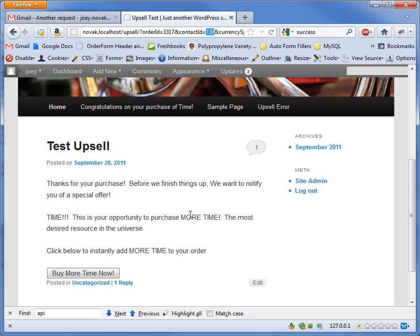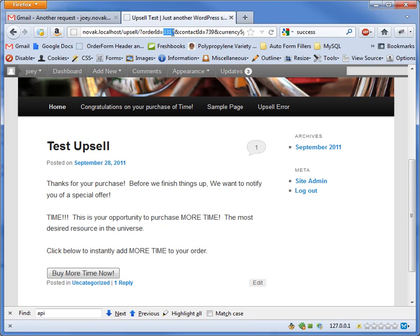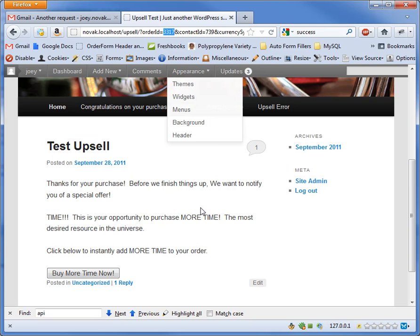It would purchase a product for the contact in Infusionsoft matching that email address, so it's kind of insecure. What ours does is require two things: you have to know both the contact ID, which comes from the shopping cart, and the order ID. Having to know both pieces of information makes it more secure.